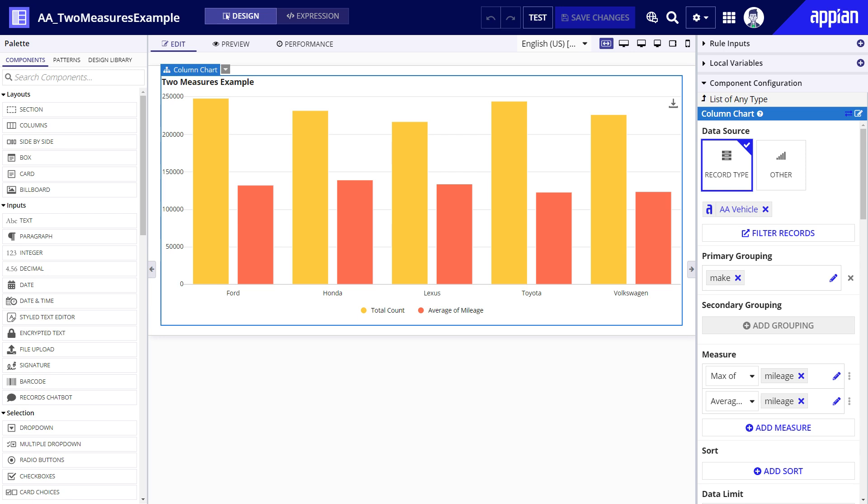First they work well in situations when you want to use different calculations for the same field like in my example. I aggregated the makes by maximum and average mileage. It also works well when you need to use the same type of calculation but for two different fields. For example if you want to compare the sum of cost versus the sum of revenue.